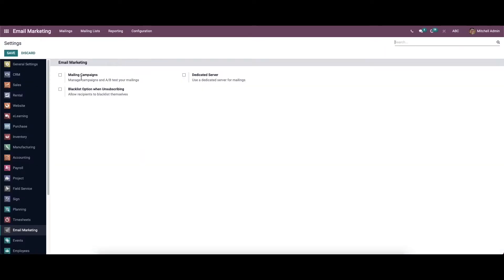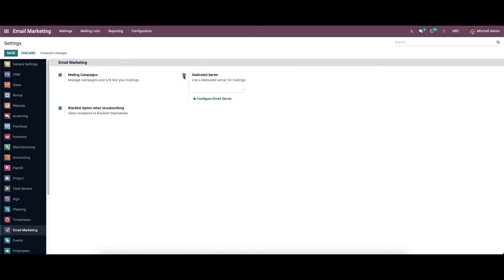Here in the email marketing section we have the mailing campaigns, so we can enable this feature. We also have the option to use a dedicated server for the mailings — we can enable this feature to use a dedicated server for the mailings. Here we have the option to configure the email server, so we can save the changes here.